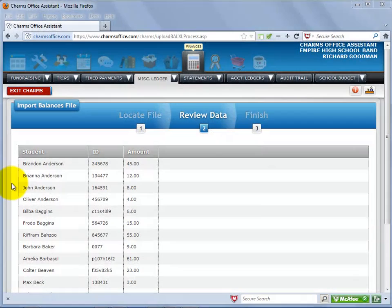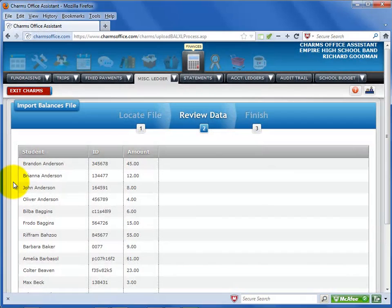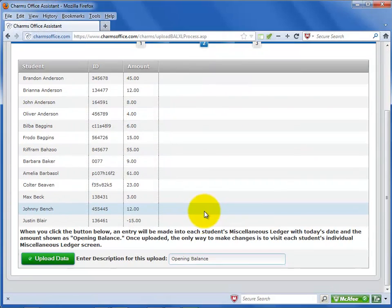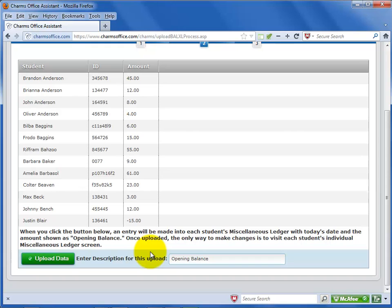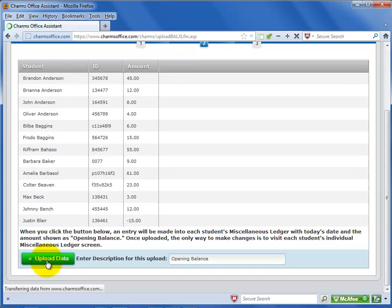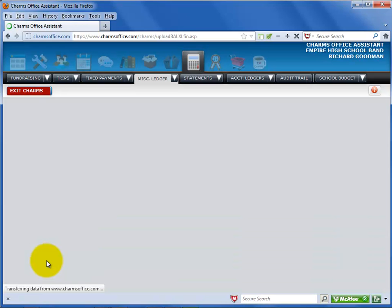When the data is ready to import, scroll to the bottom of the screen. You can enter a different description of your import if desired. The default description is Opening Balances. Select Upload Data. This process can take some time if you have a large number of student balances. Do not click the Upload button twice. Wait for it to finish.